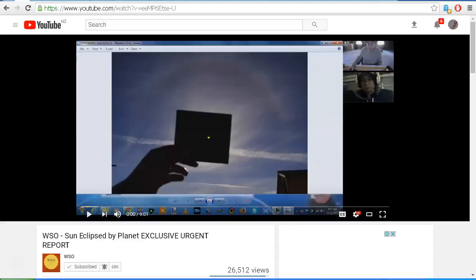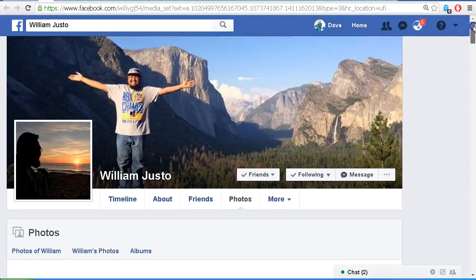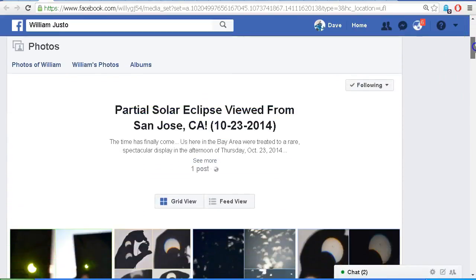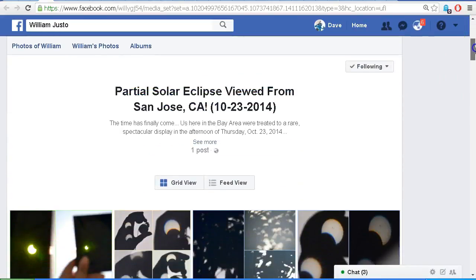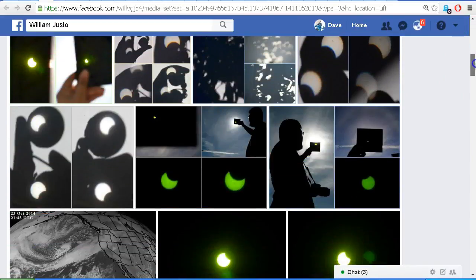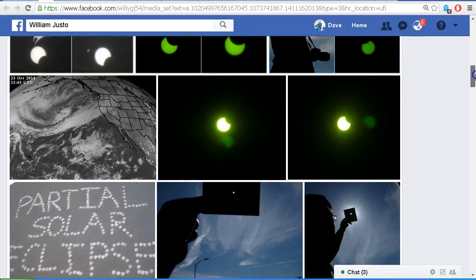So first of all, let's go to William's Facebook page. This is William Justo, and again you'll find the link in the description area. We scroll down, we can see those images that we saw in my previous video.